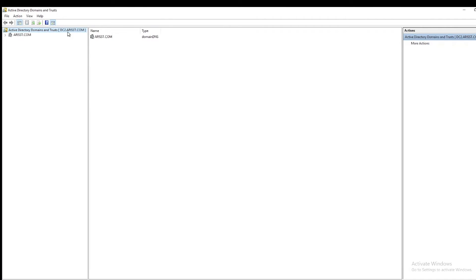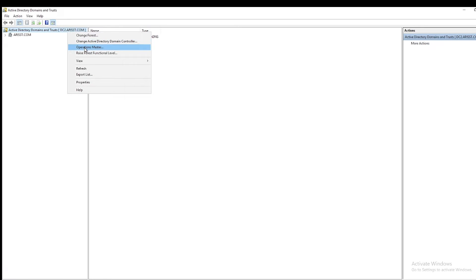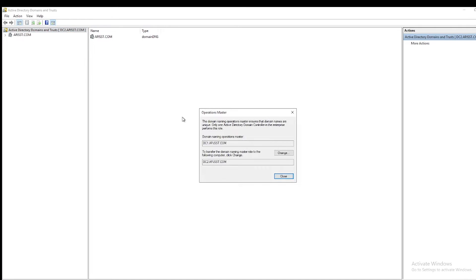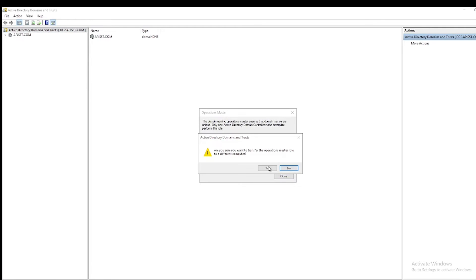Now right-click and select Operations Master. You can see here right now it shows DC1. Just click on Change. Confirm Yes. Role successfully transferred. Click on OK and it moved to DC2. Click Close.